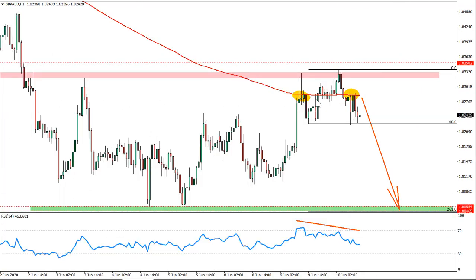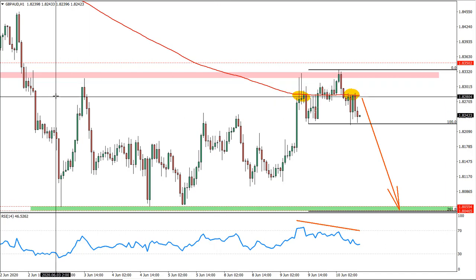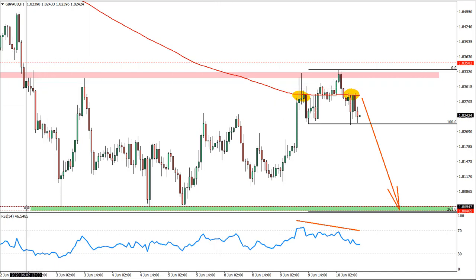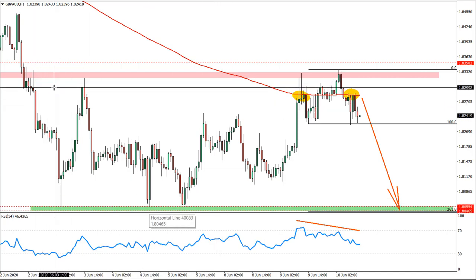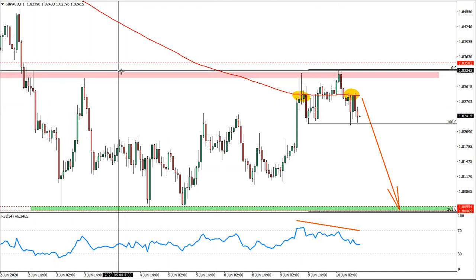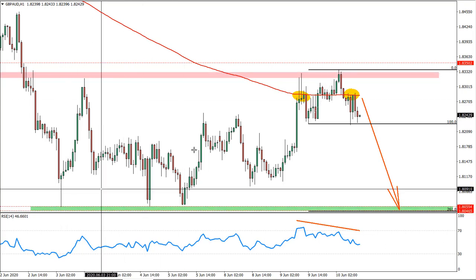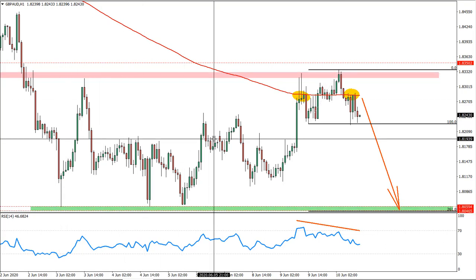And today we have pound versus Australian dollar. What is happening is that we have a formed resistance area — a very strong resistance area at 83.30 — and a very strong support area at 80.50.